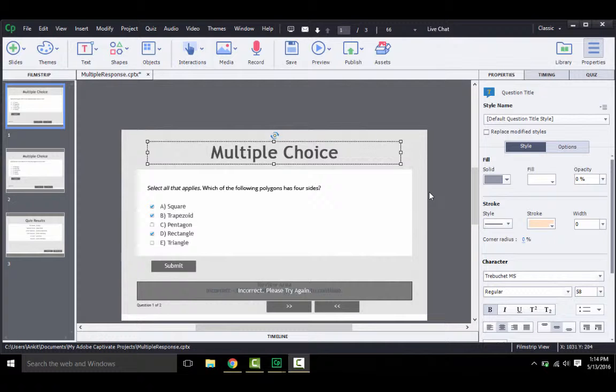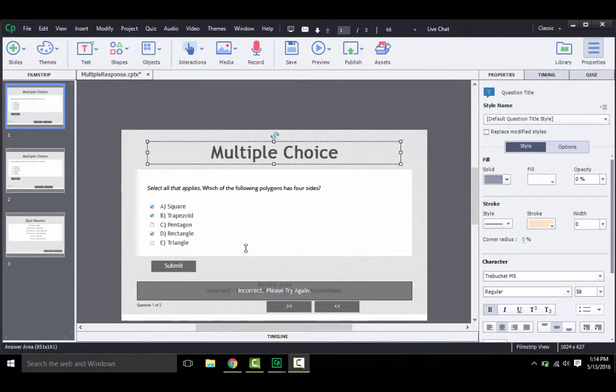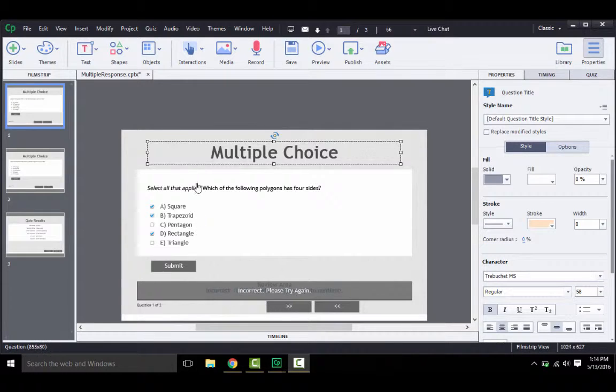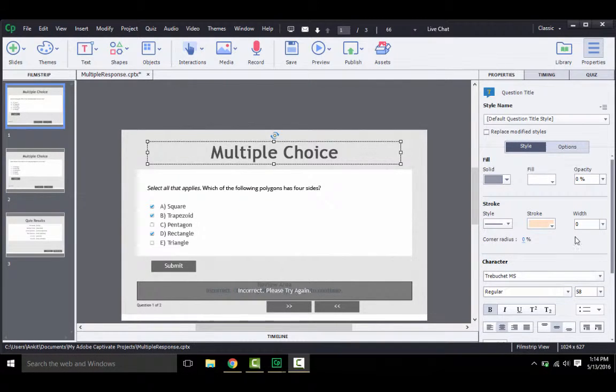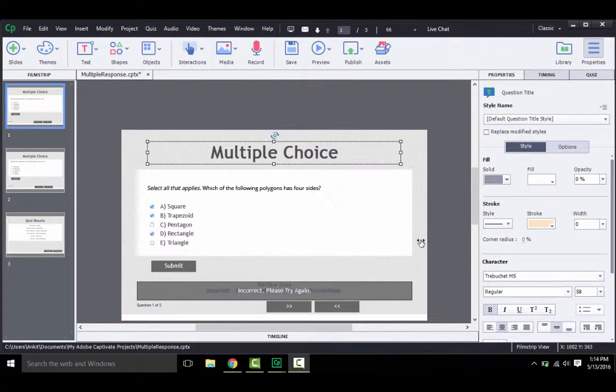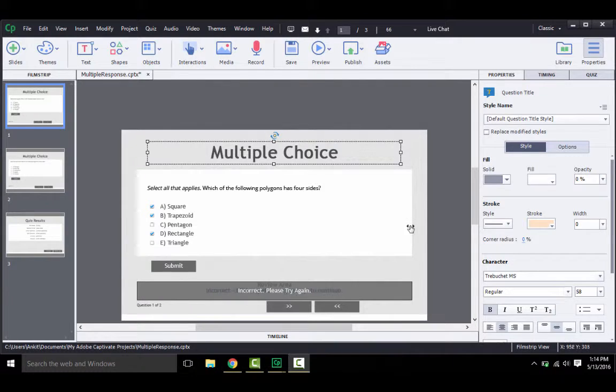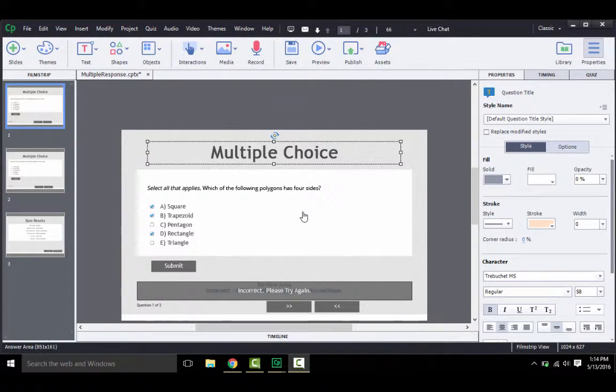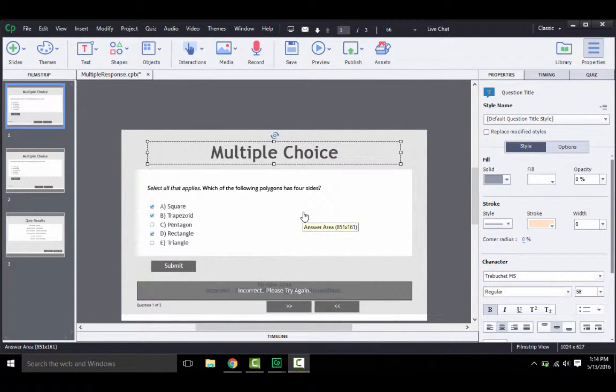So a multiple choice question is one wherein you give your users multiple options to answer a question, and they have to choose either one or many correct answers as applicable. Also, to keep it simple in this example, we shall use only text-based questions and answers to create this interaction. Otherwise, you can use shapes and pictures, etc.